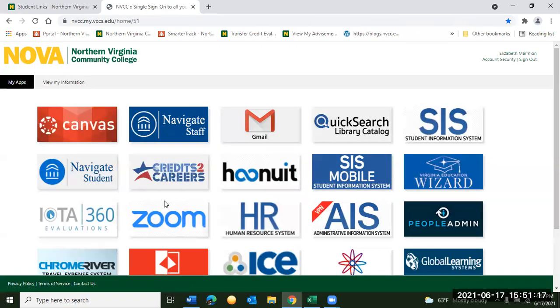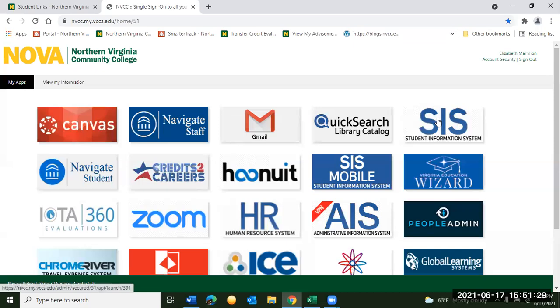Once you log in you're going to see several different buttons like this: Canvas, Navigate, Gmail, and SIS are all going to be among them. Today we're going to use SIS, so you can click on that.